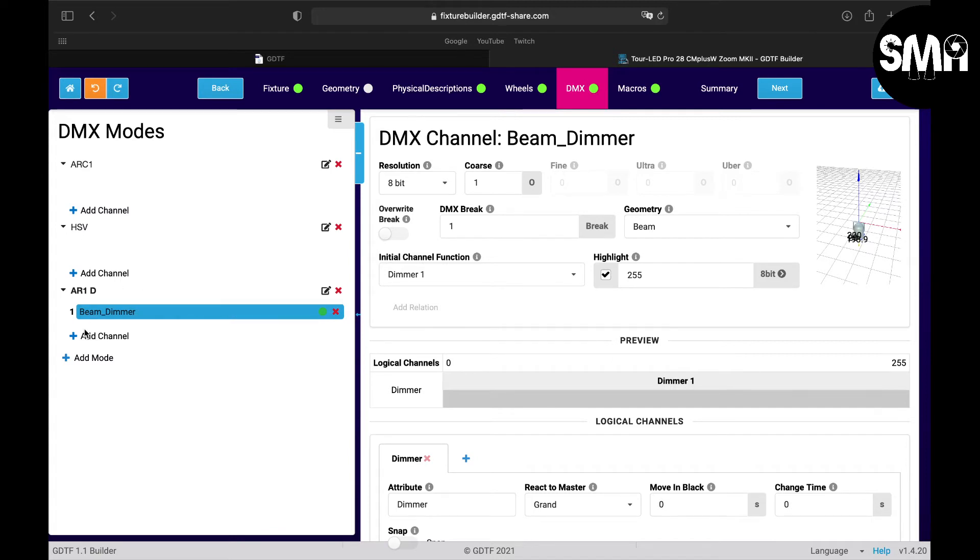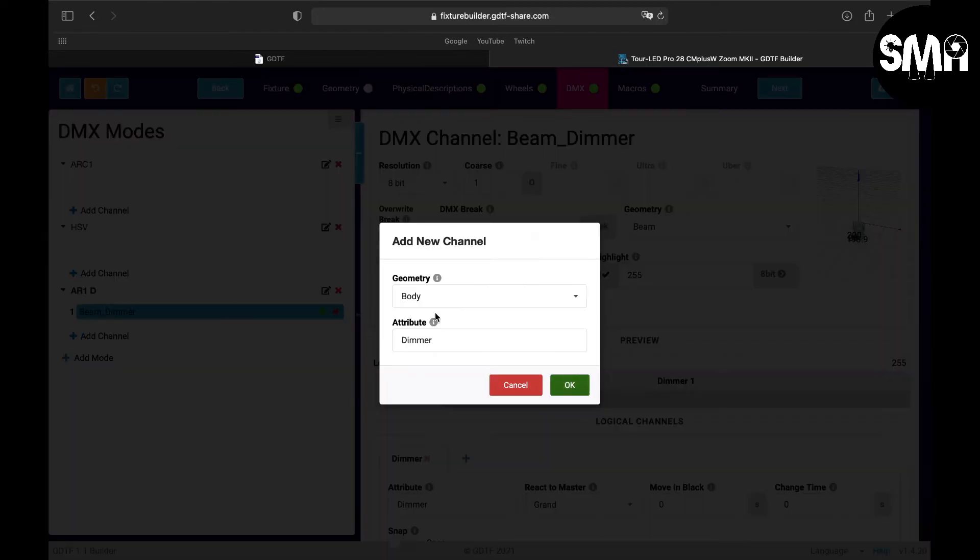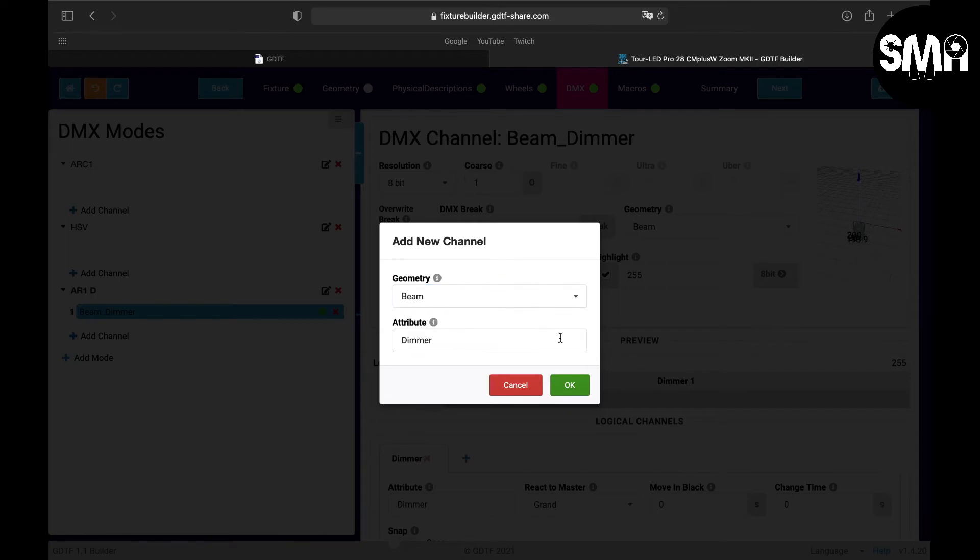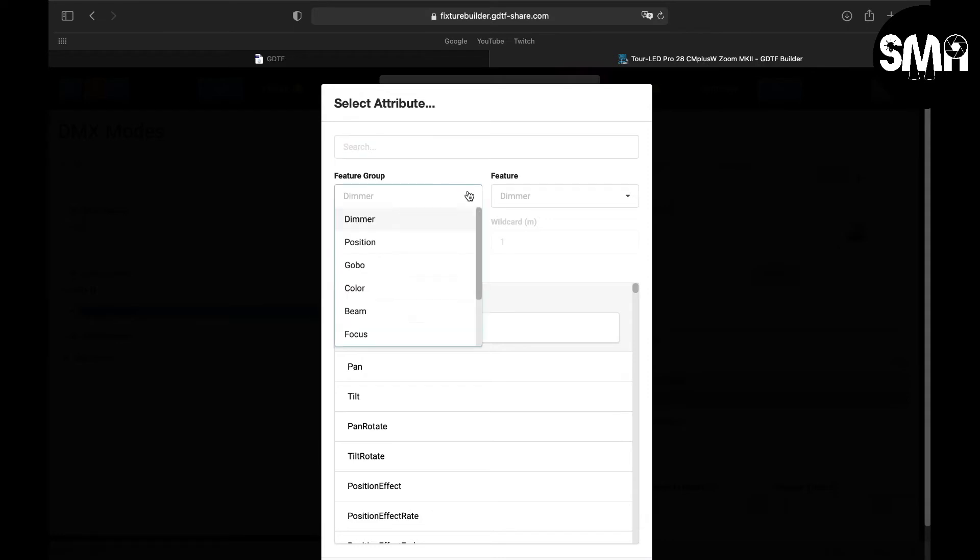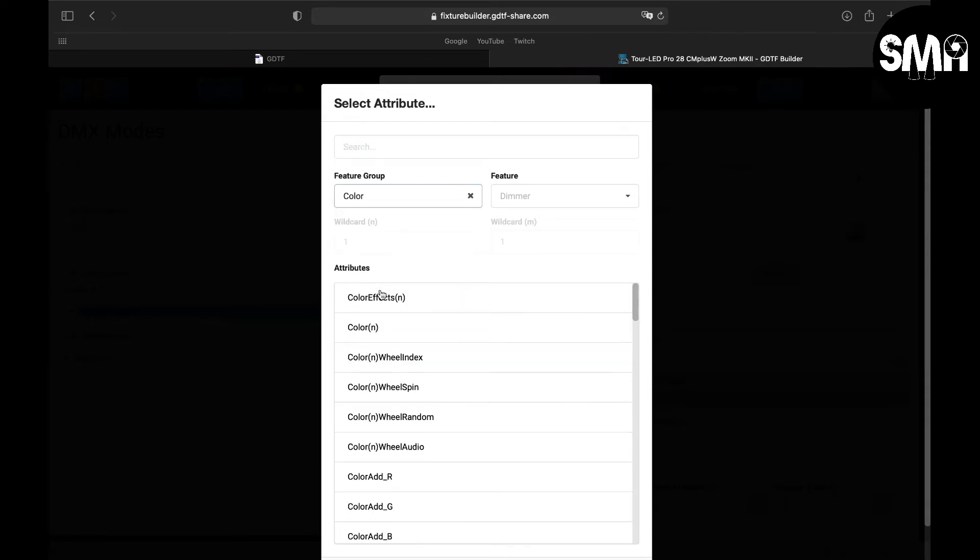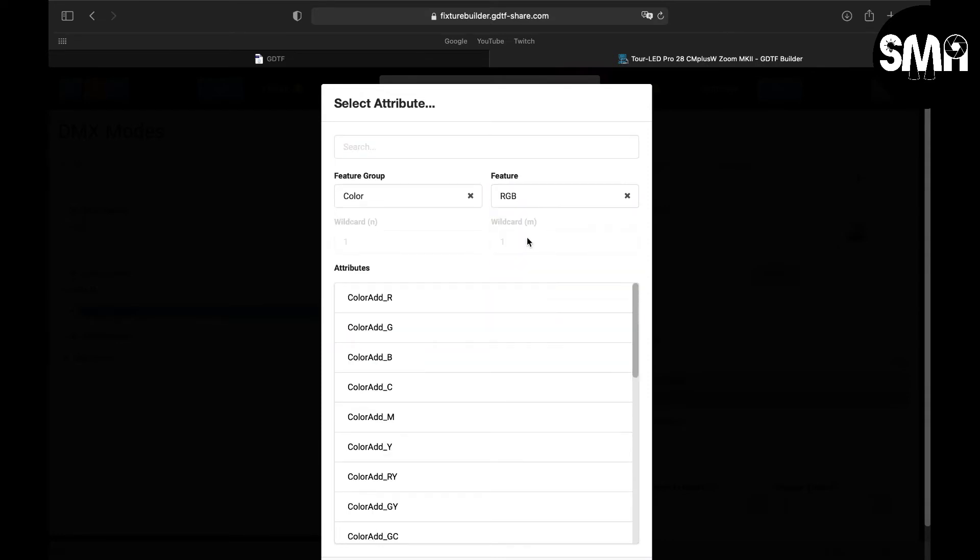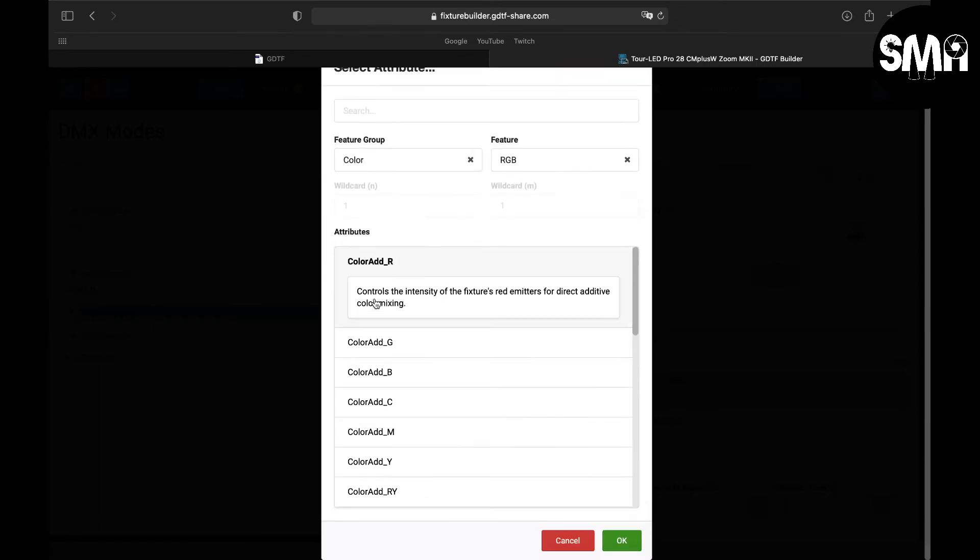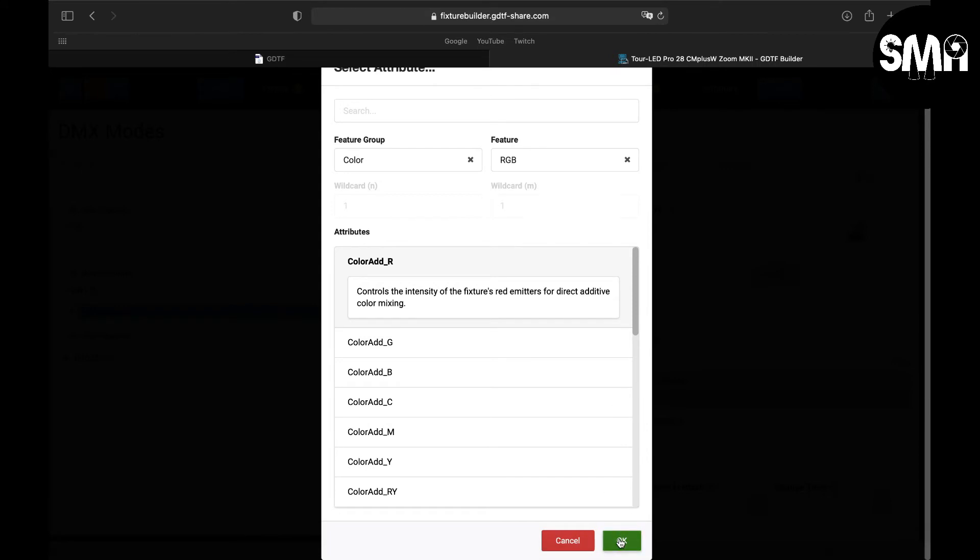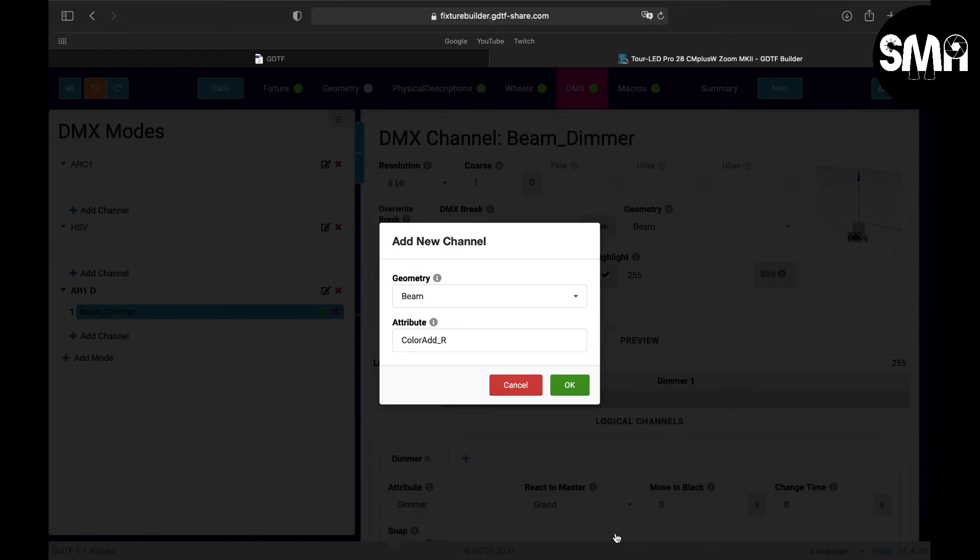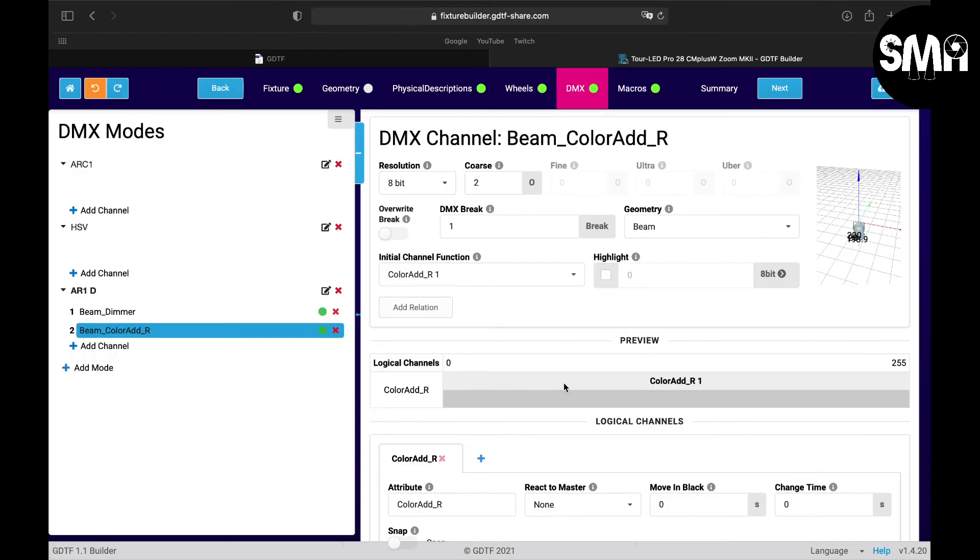So we add the next channel. We go here and set it to beam. You can look for the feature group and it would be color. And here we are on RGB and here we have color add R, and here you have a short description and we say OK. And there it is.